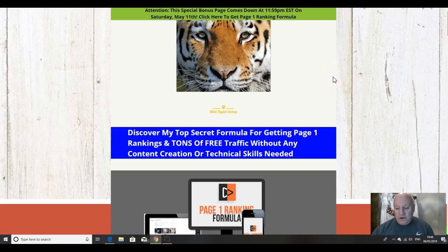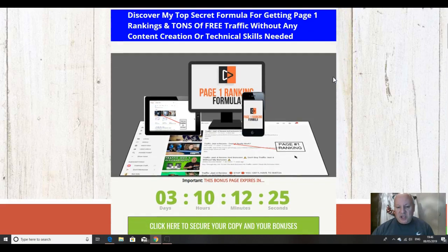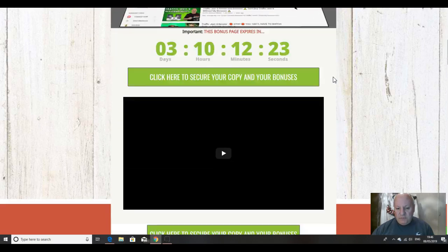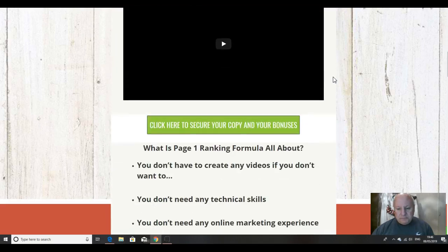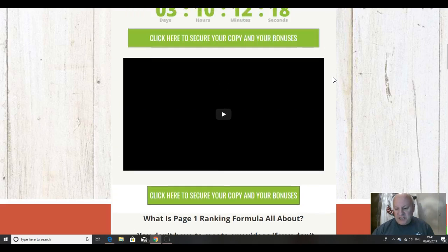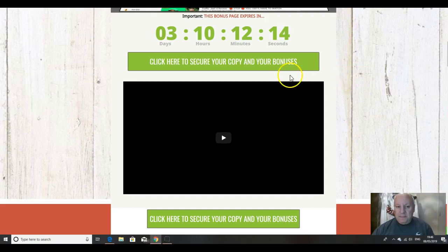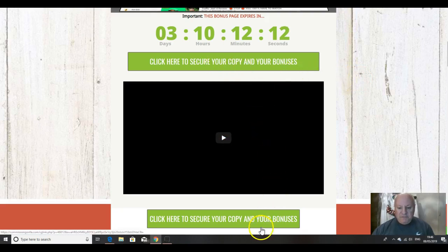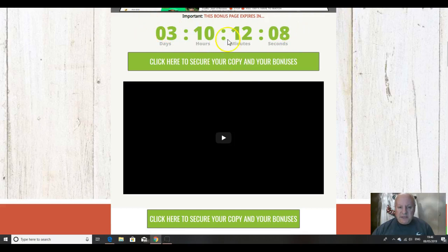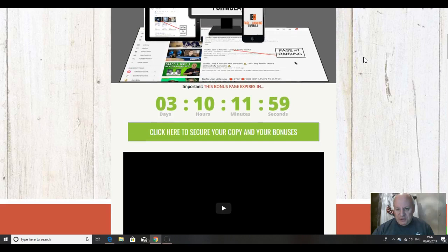They're all very relevant to the content of Page One Ranking Formula. They're custom bonuses, which as the title suggests means that they're exclusive to me. You won't be able to get them from any other affiliate. And you'll be able to pick them up if you click on any of these green buttons here before this countdown timer reaches zero, at which point they will expire. And I wouldn't want that to happen as I've gone to a lot of trouble putting them together for you.